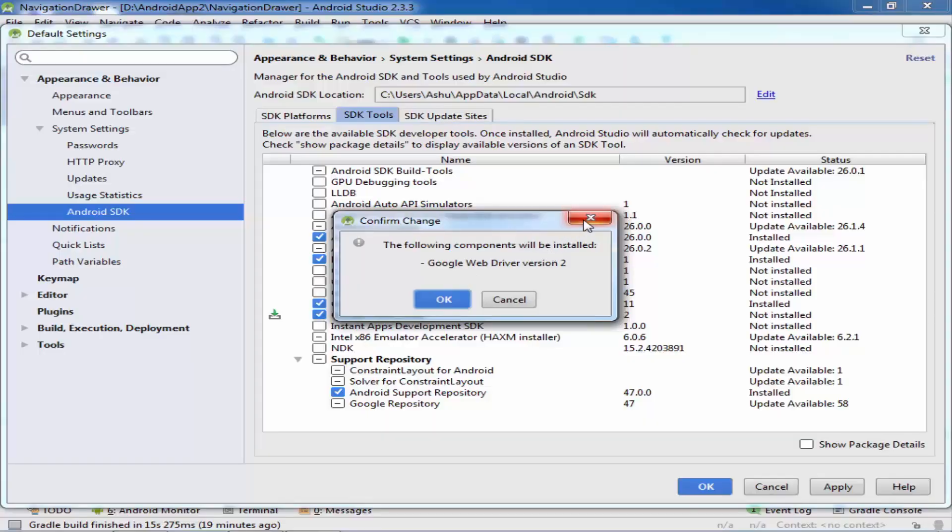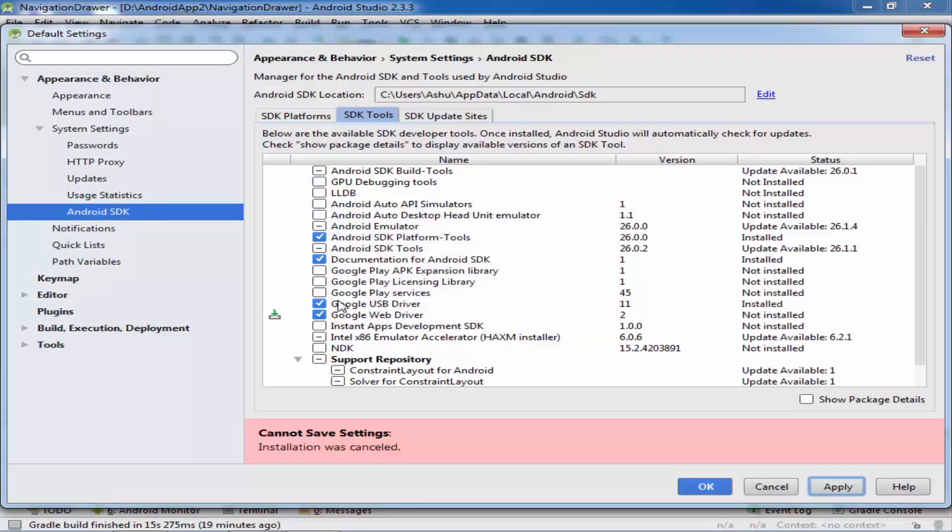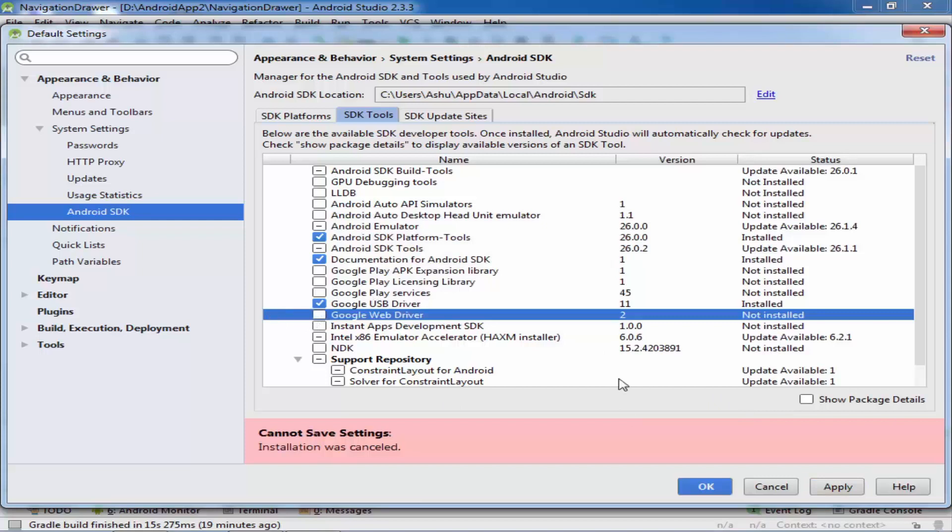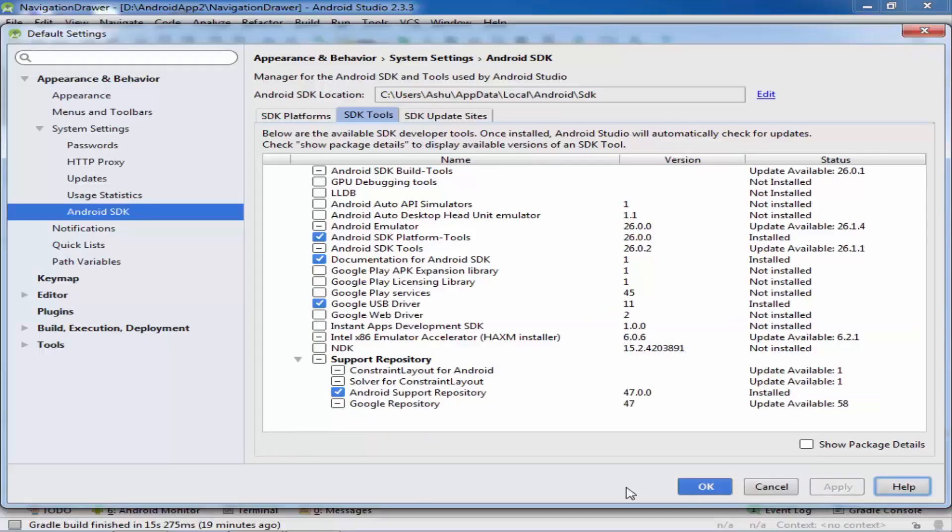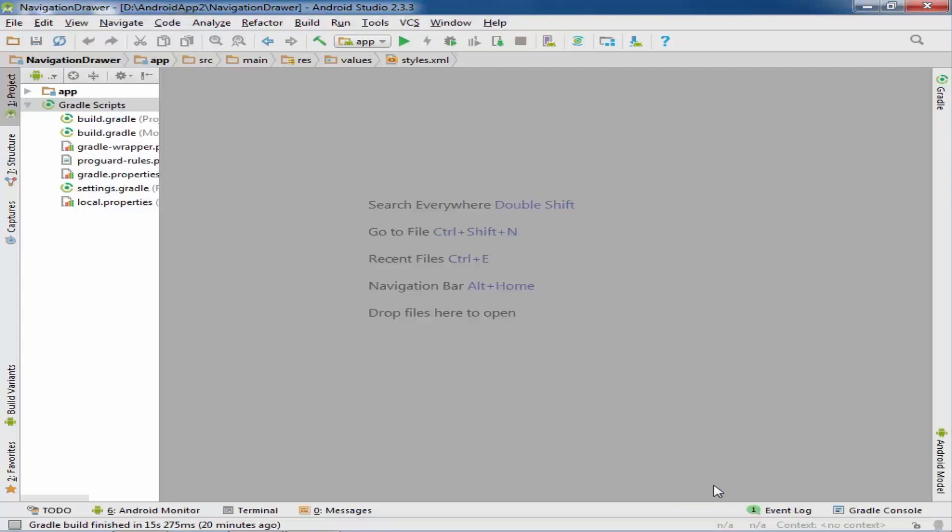A popup appears to install the driver. After install, click apply and then OK.